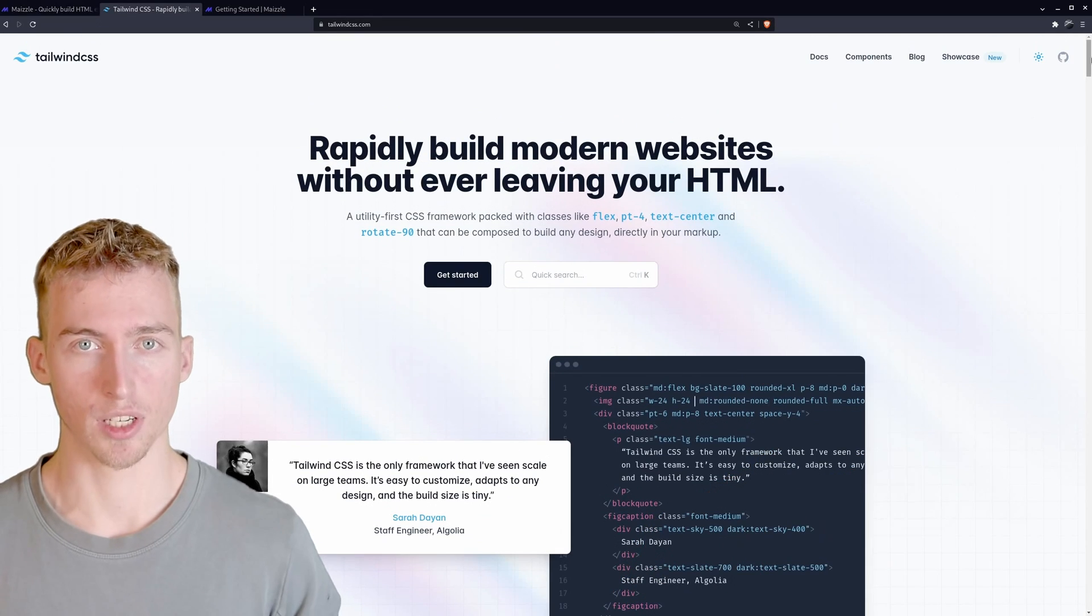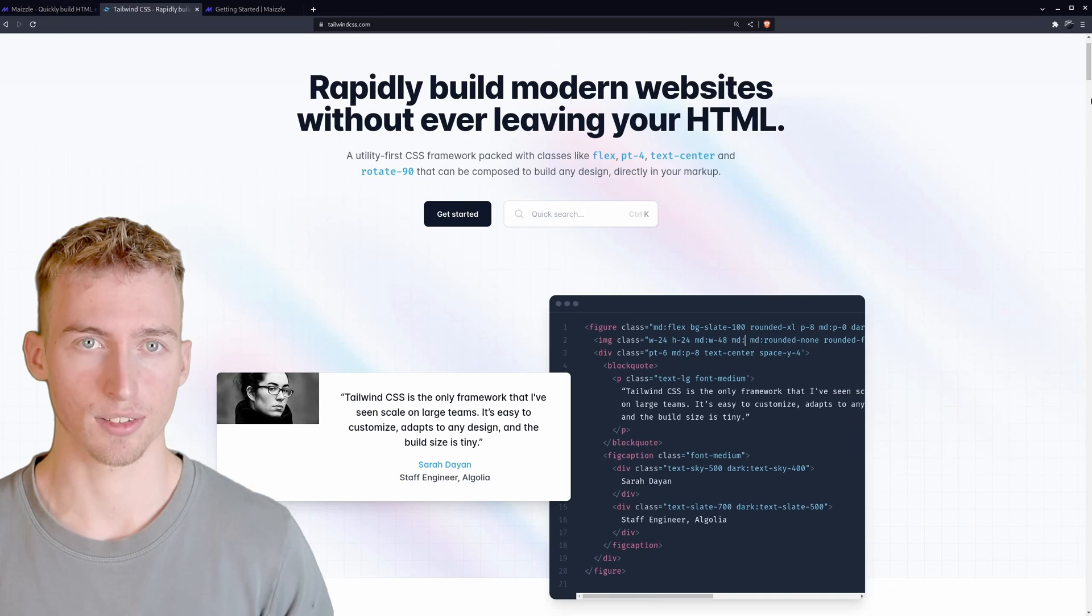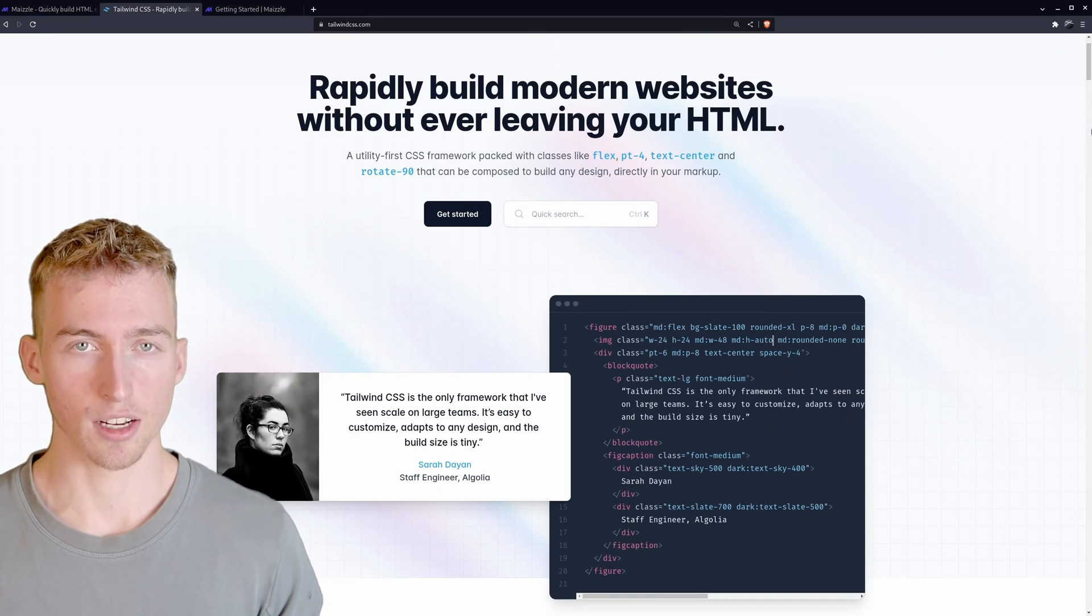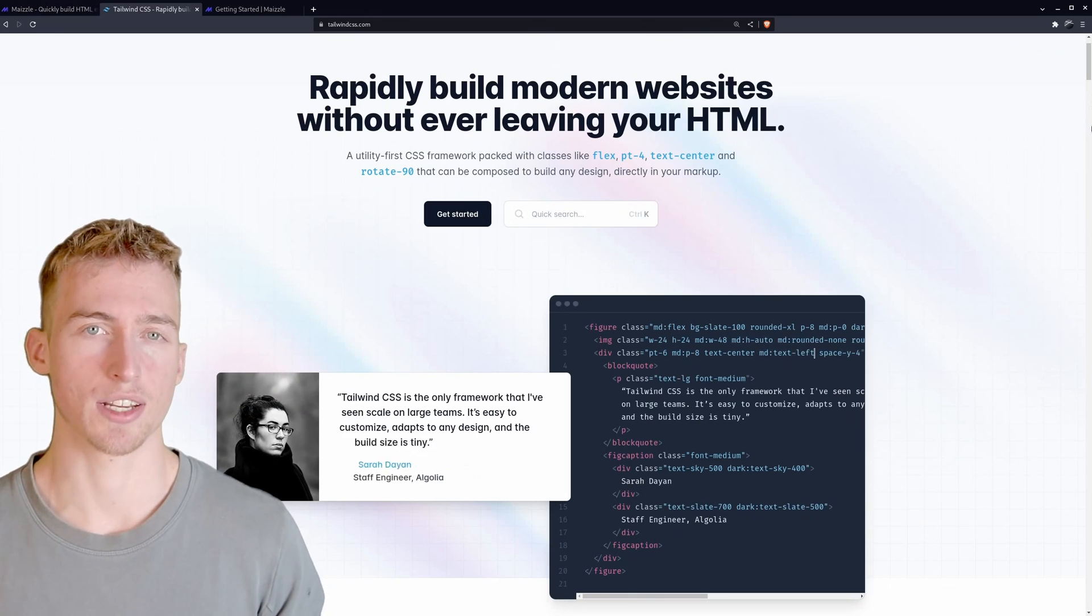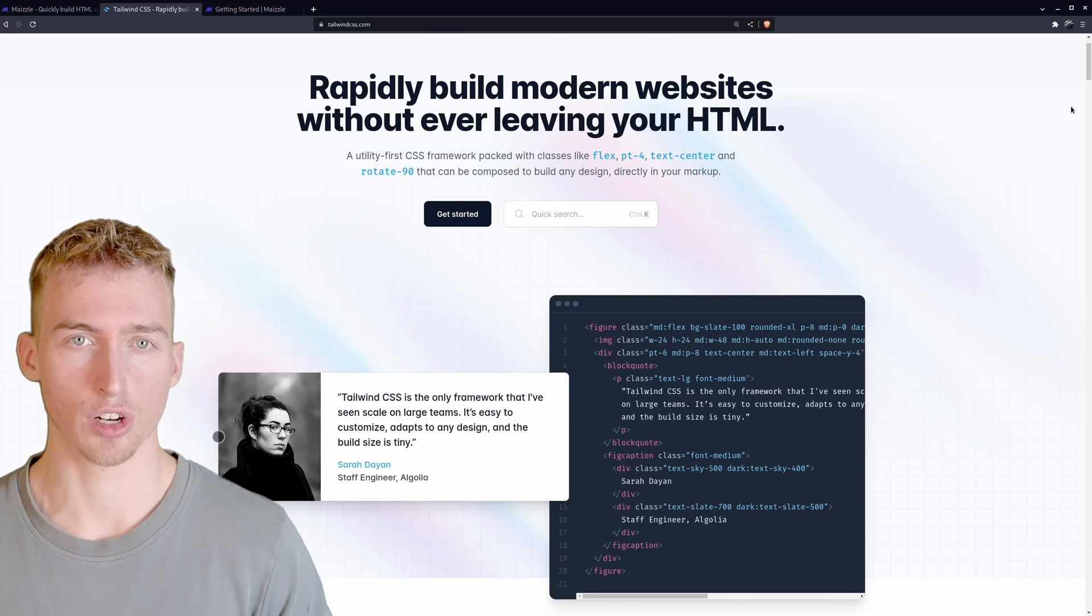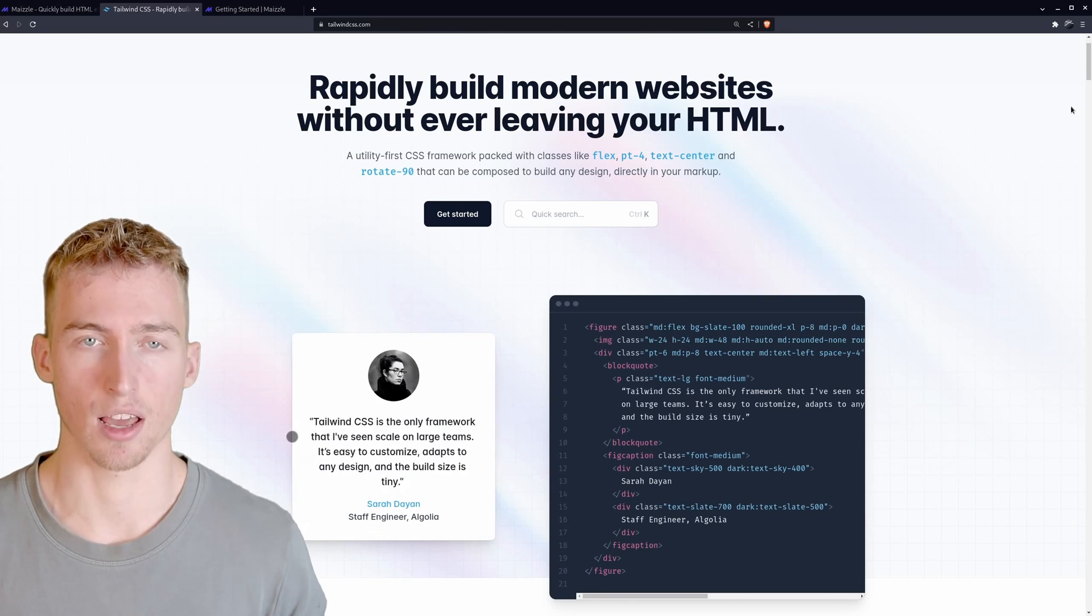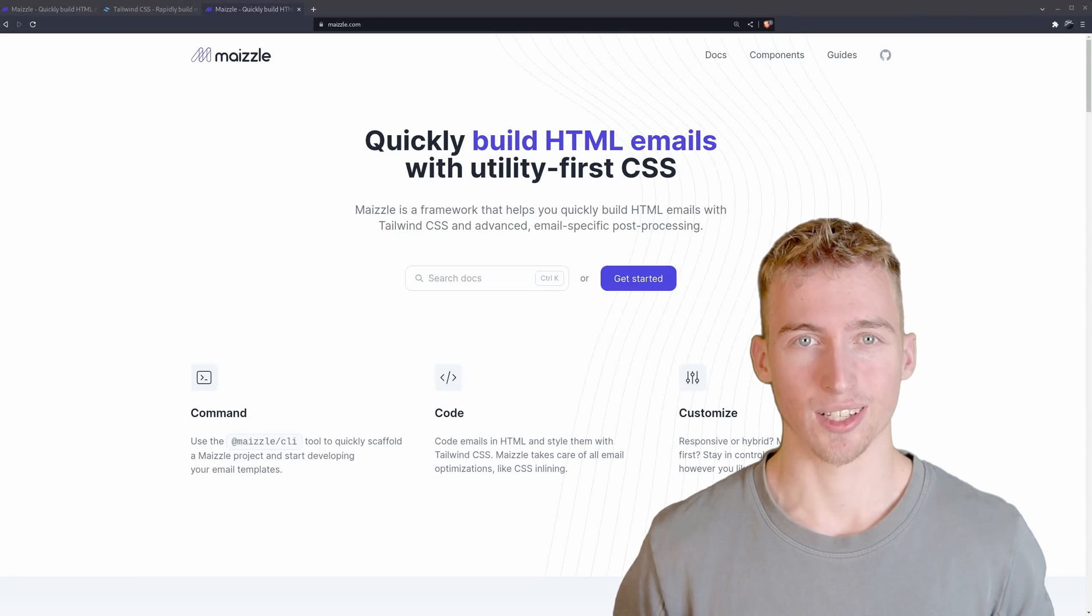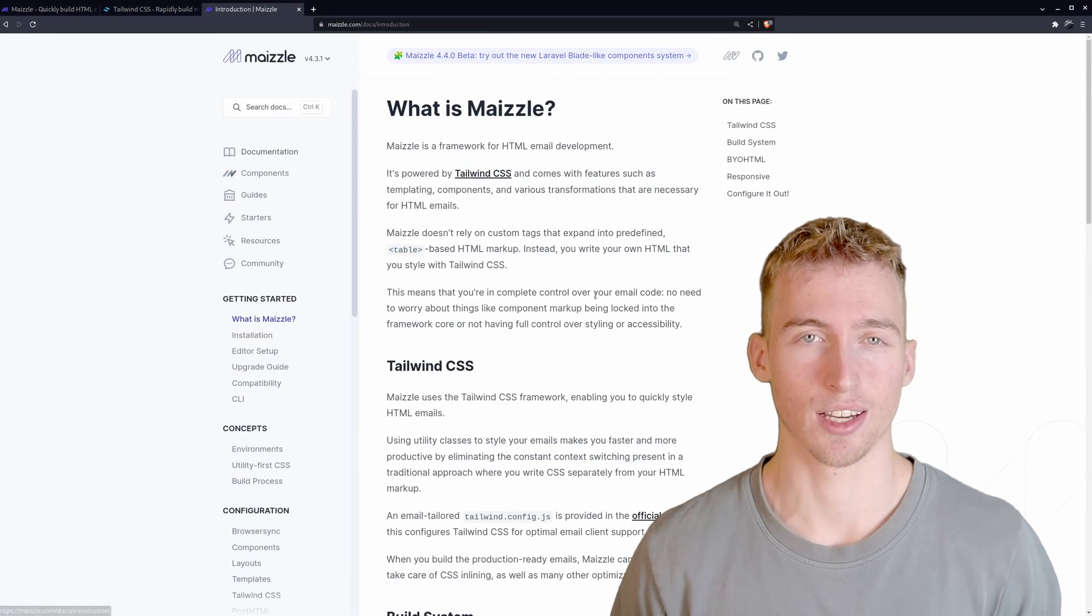If you're not familiar with Tailwind, it basically lets you style your HTML templates without writing any CSS code. And that is done by adding small utility classes to the HTML elements. So let's start creating some actual emails.